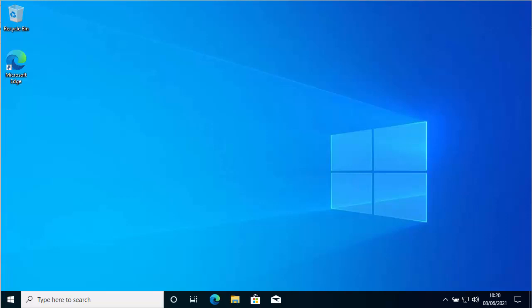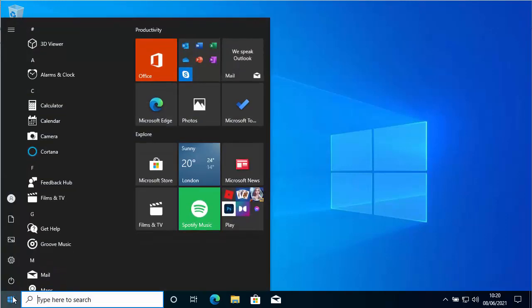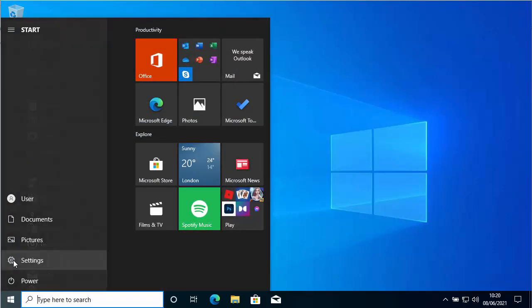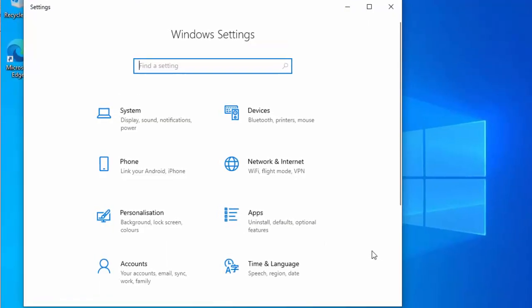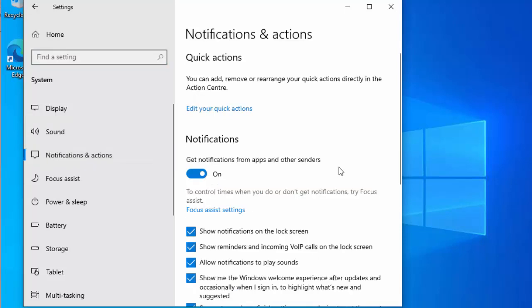First, click on the Start button in the bottom left-hand corner of the screen, then click on the settings cog on the Start menu. This menu should now appear. The first thing we want to do is cut down on the number of notifications we get, so click System and then click Notifications and Actions.